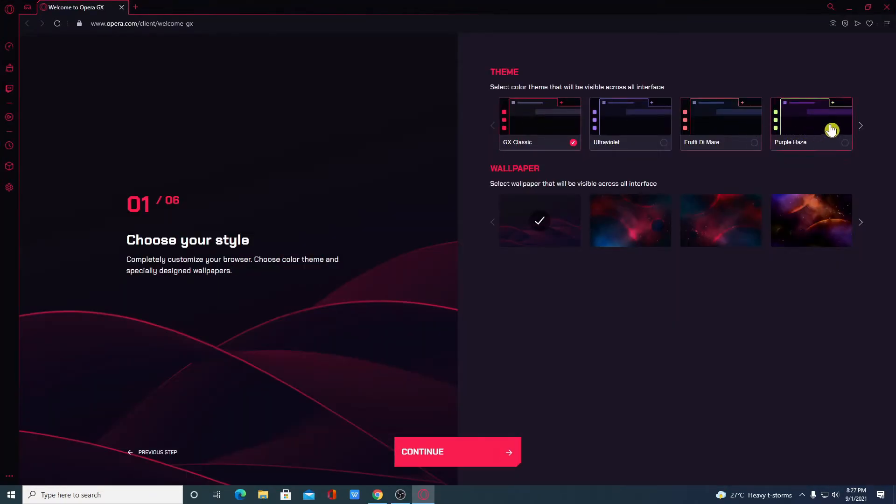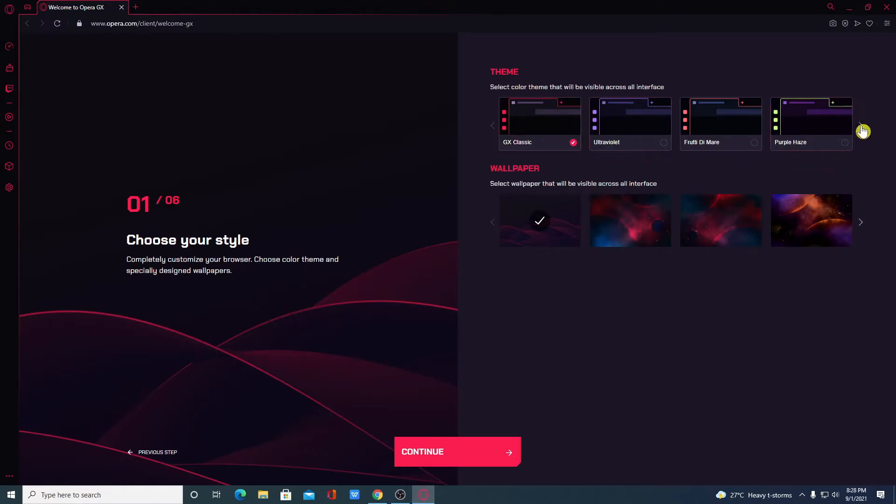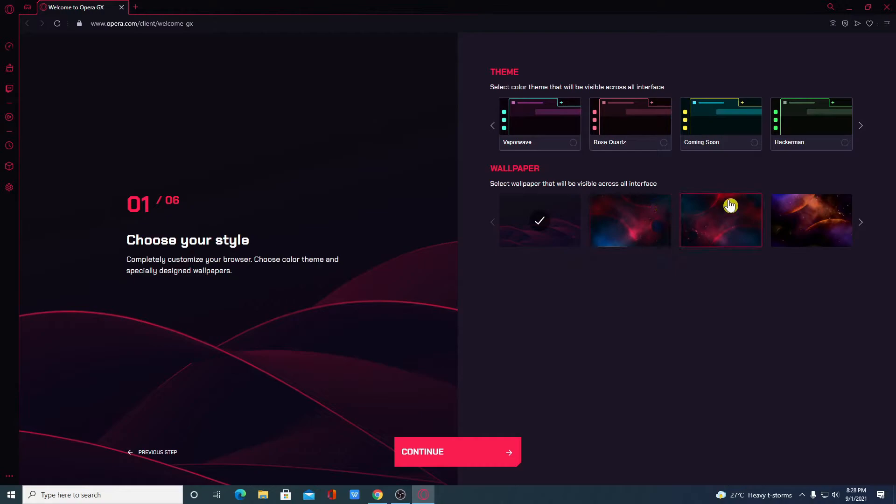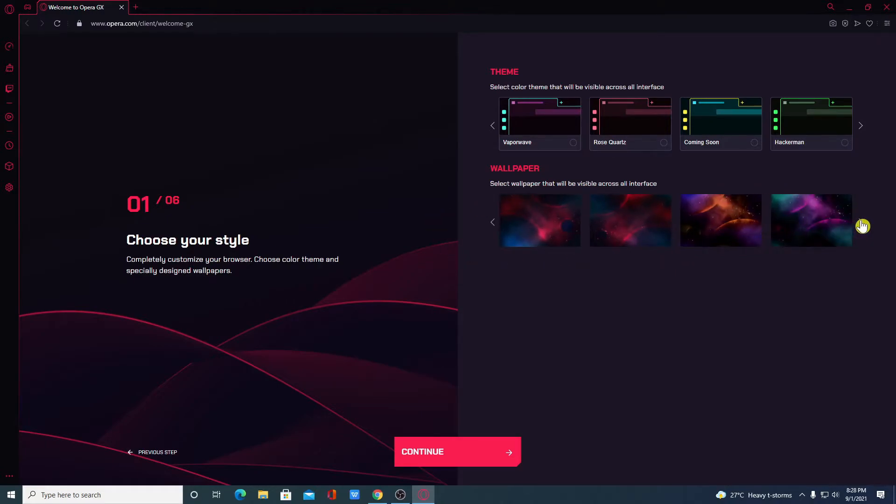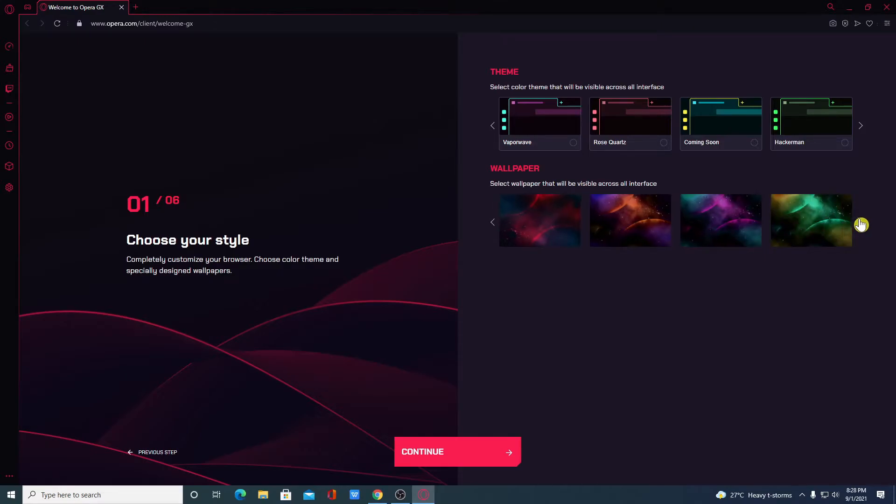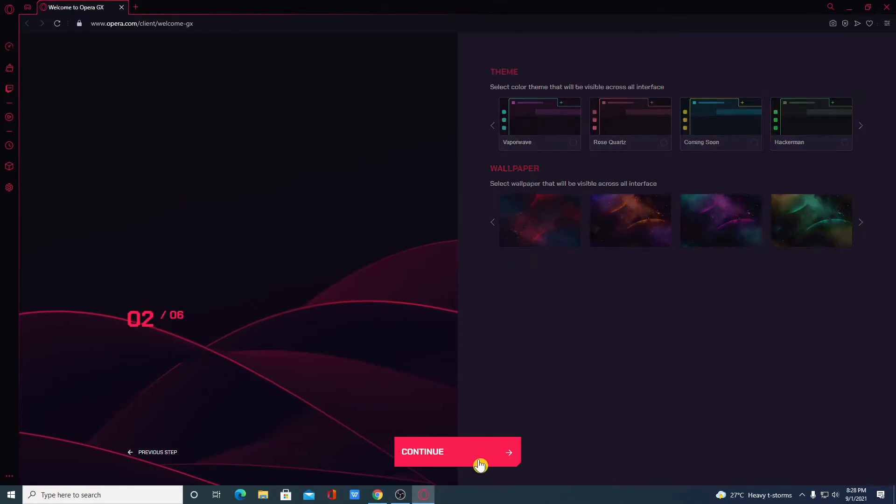And here we have Theme option. By default, GX Classic is the default theme. If you want to change your theme, then you can select any of these themes. And here we have the Wallpaper section. From here you can select the Wallpaper for Opera GX Gaming Browser. And here simply click on Continue.